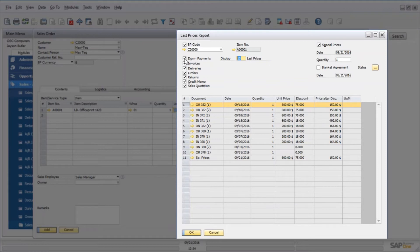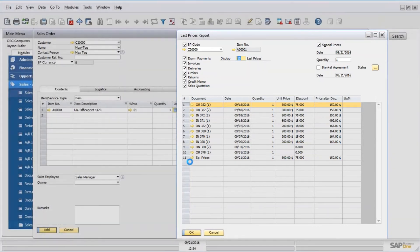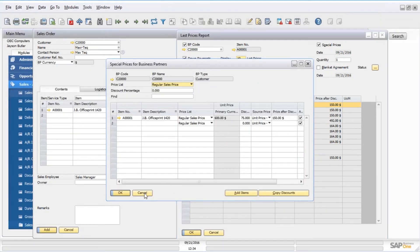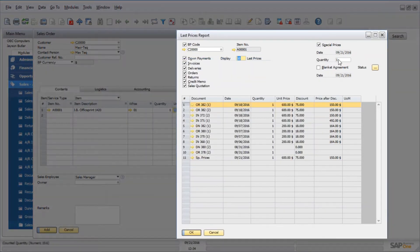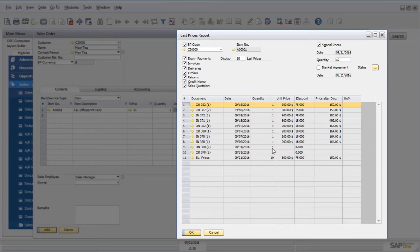I can pick and choose whether I want to see invoices or deliveries. I can also choose whether to include special pricing, which is really where our original price came from. I can drill down and look at the details using those golden arrows. I can put a maximum quantity that I want to see — say a maximum quantity of 10 — and refresh. I can see the last 10 up to a quantity of 10, and I also have a limit on my date range.